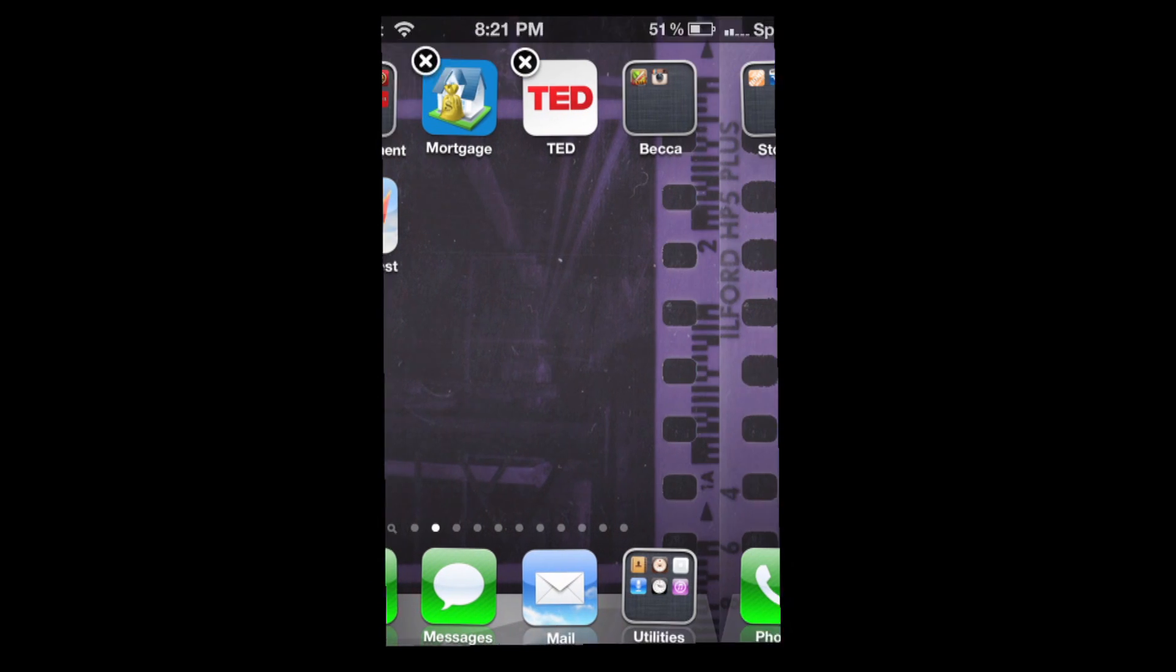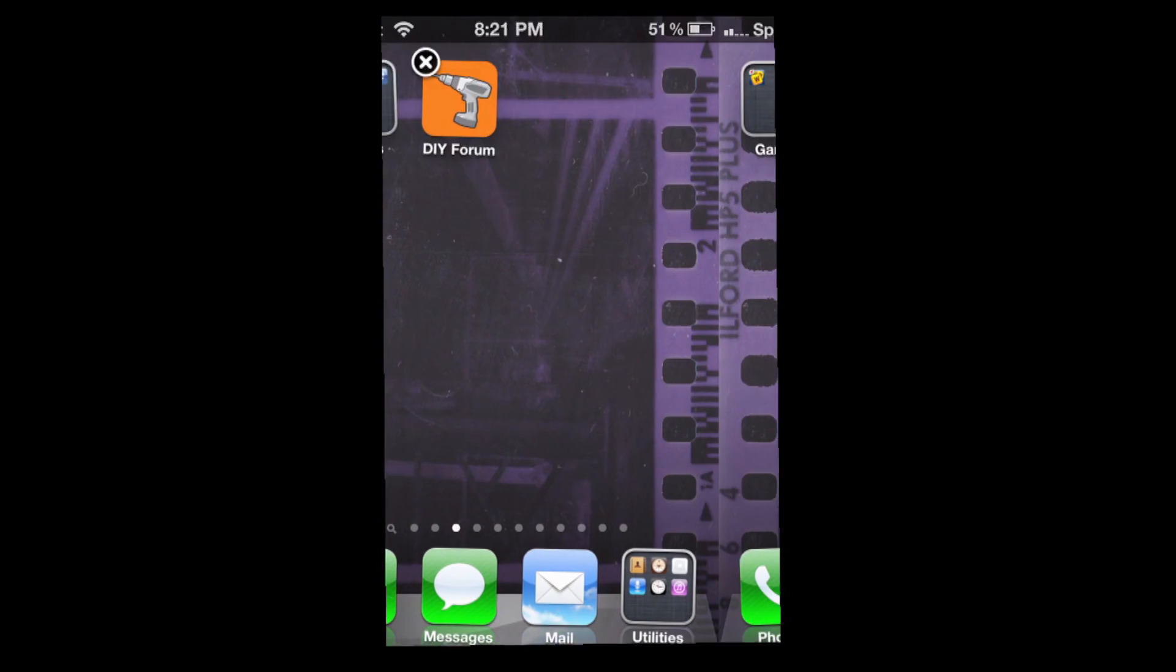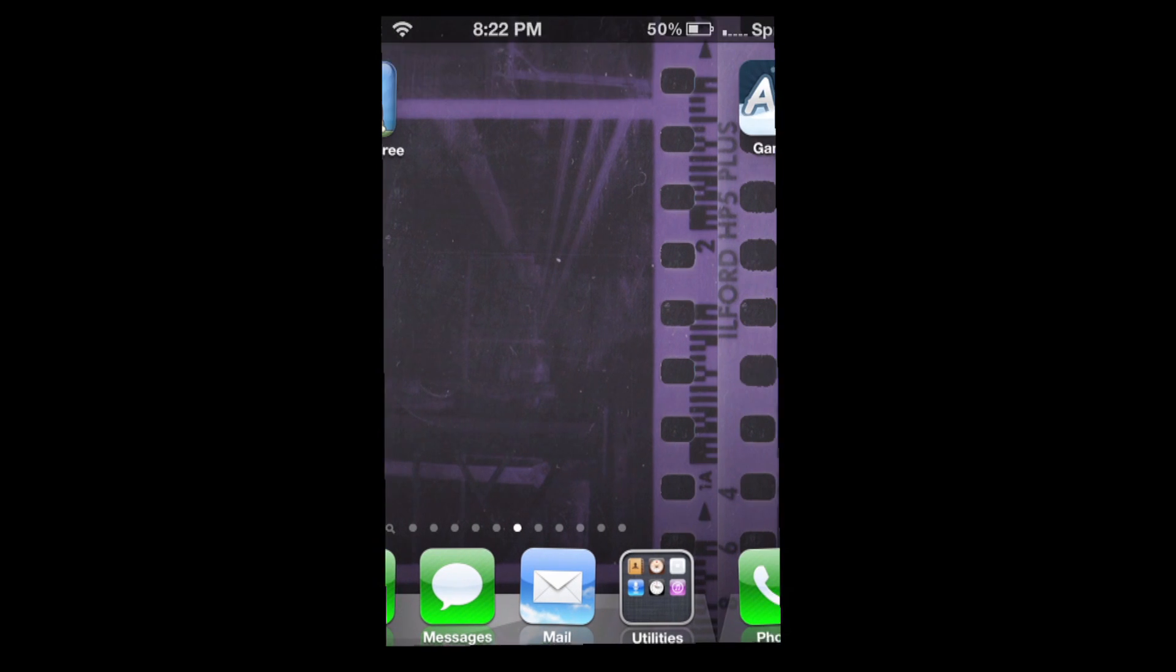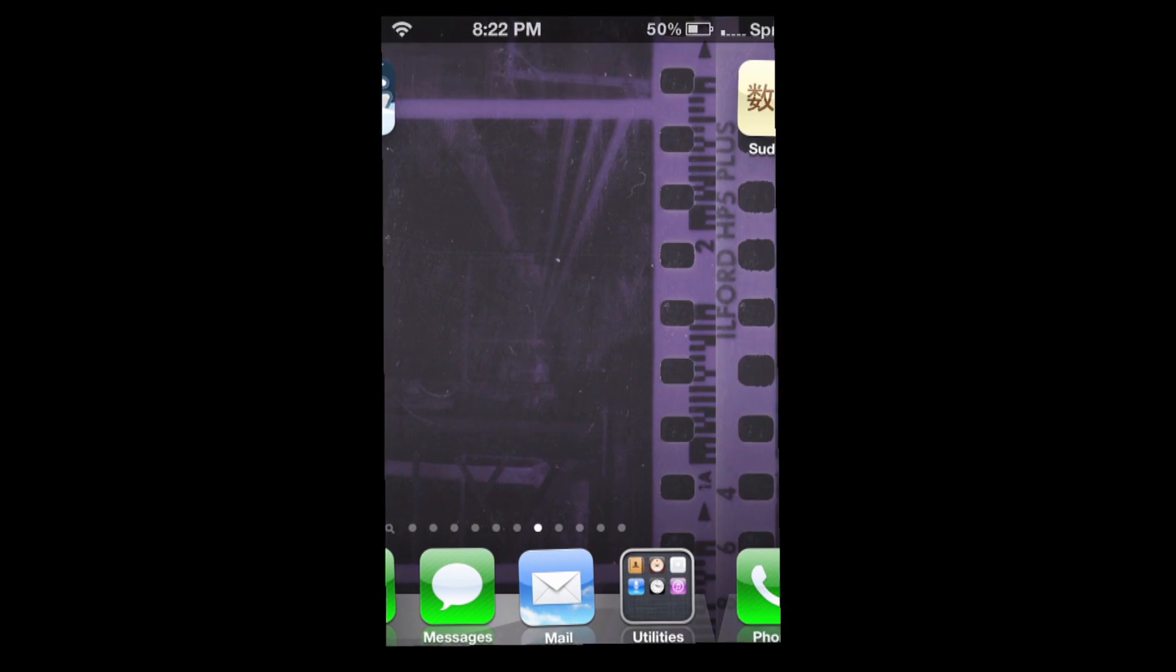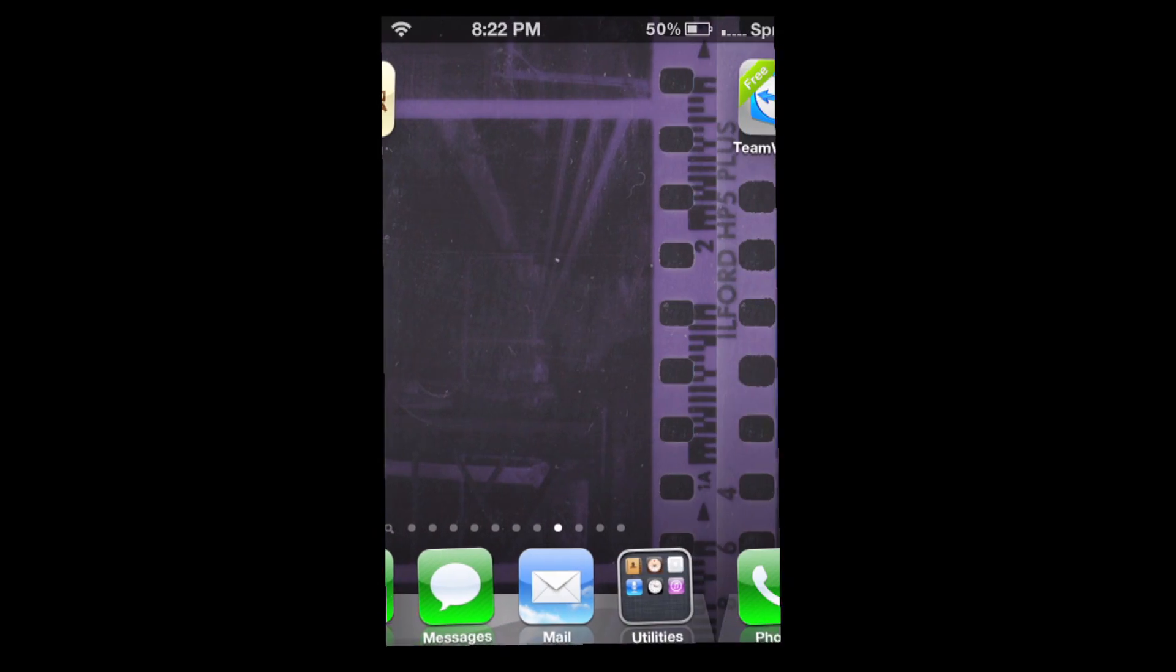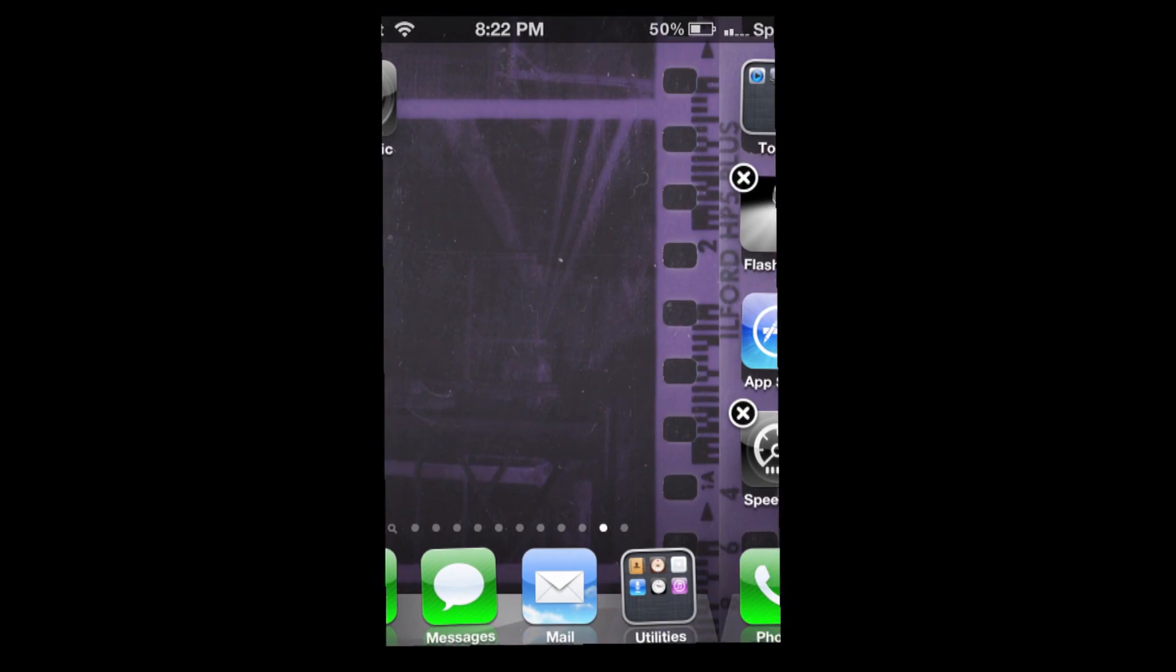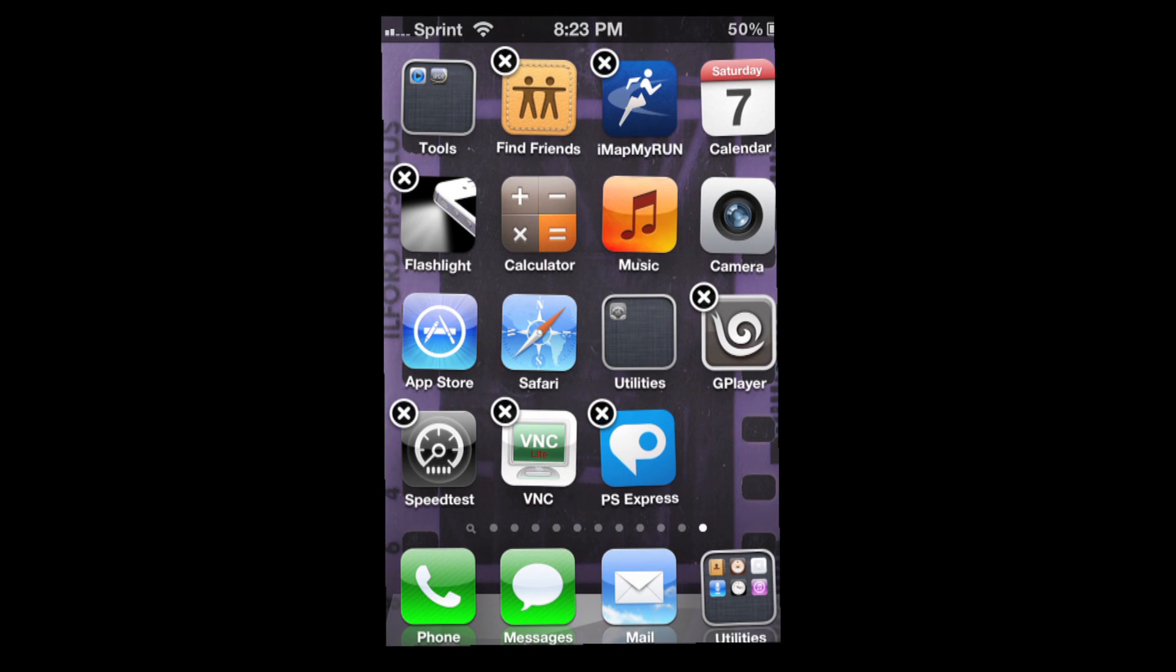What you need to do is move your apps around so that you have one on each page until you get to the eleventh page. You cannot leave any blank pages. The eleventh page is the last page the phone will allow you to move apps to.